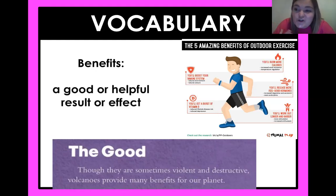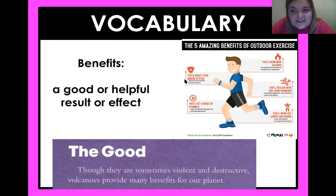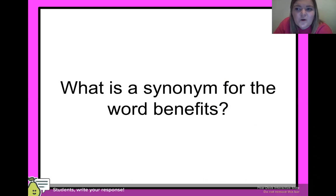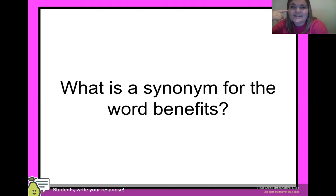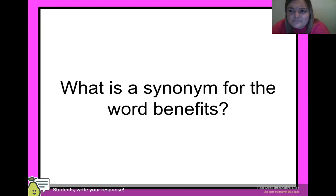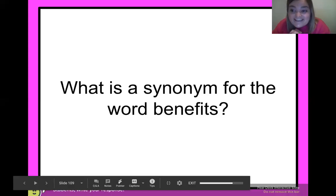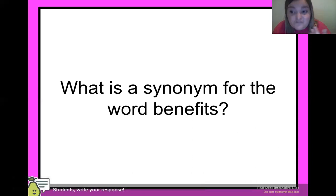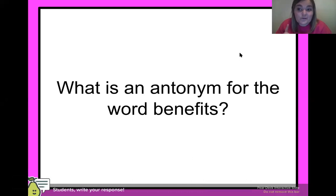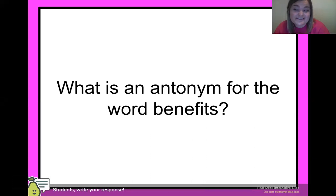Yeah, it's a good or helpful result or effect — something good that's happening. Did you guys know there's a good thing that comes from volcanoes? Kind of crazy! What could be a synonym for 'benefits'? Yes — an advantage, something good that's coming from them. Good job fourth graders! Now what about an antonym for the word 'benefits'? That's a little tougher, isn't it?